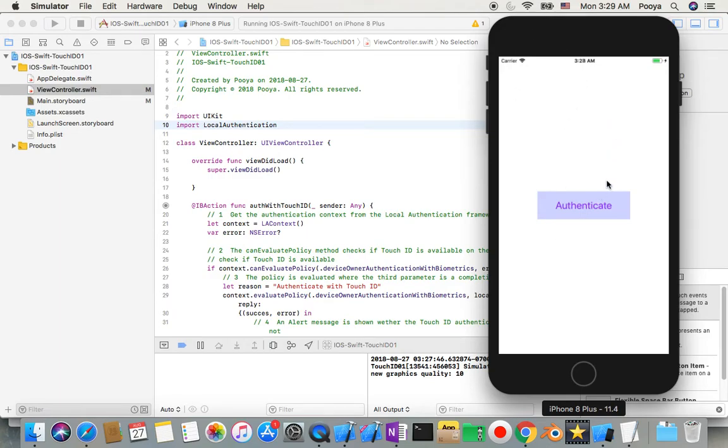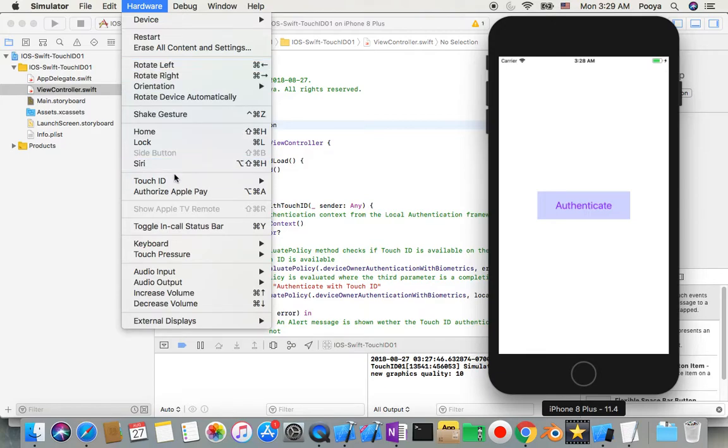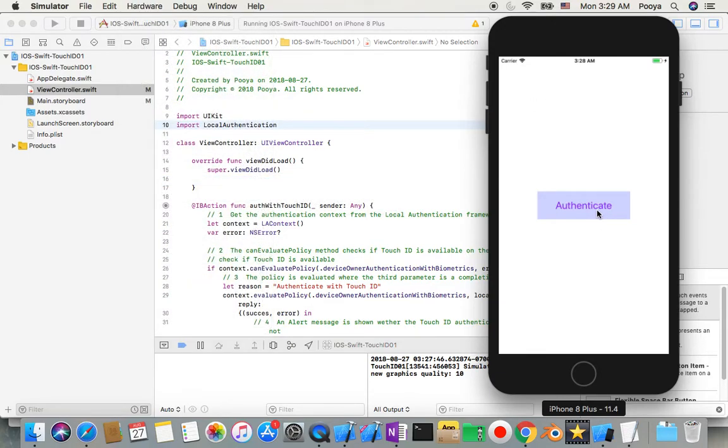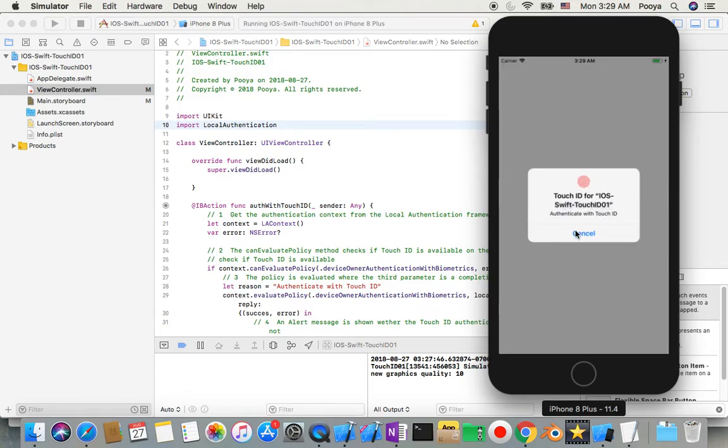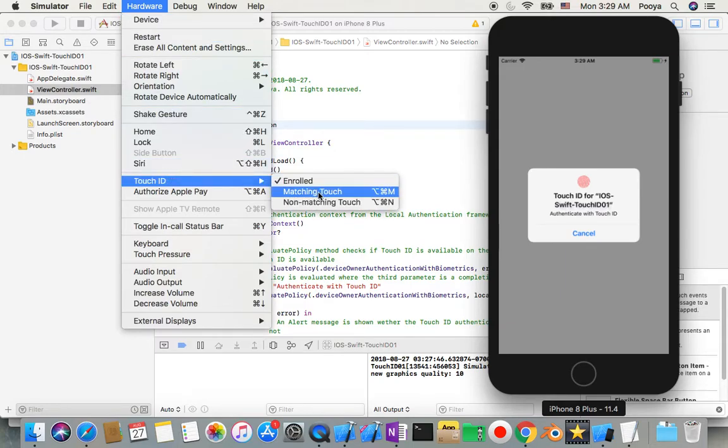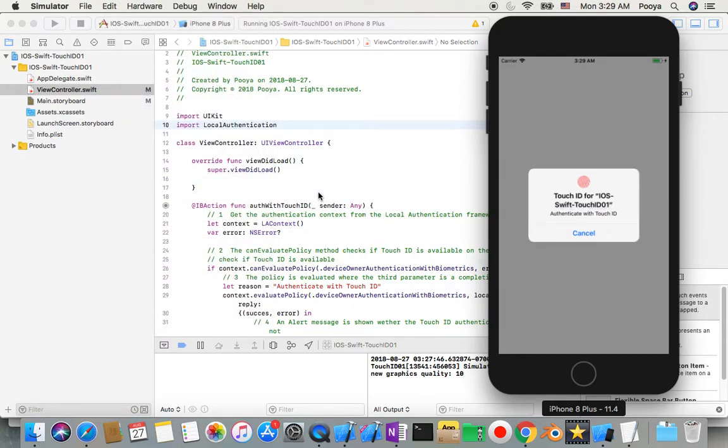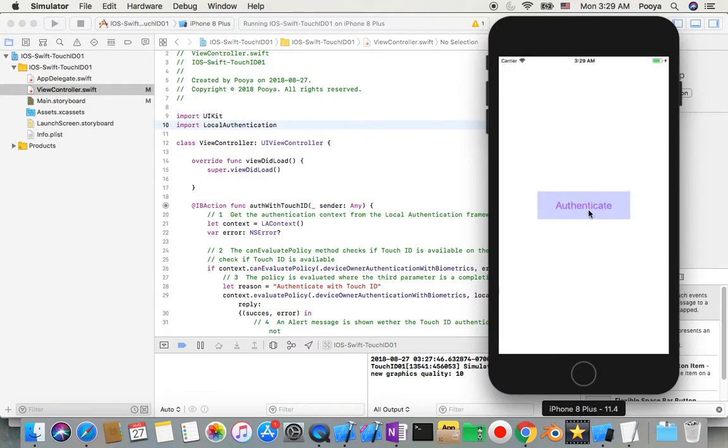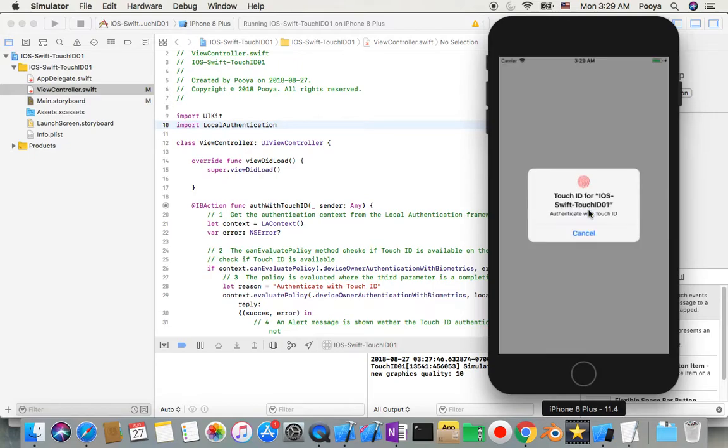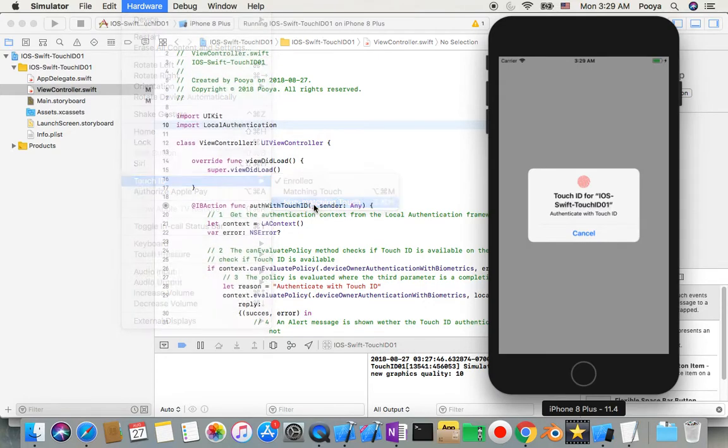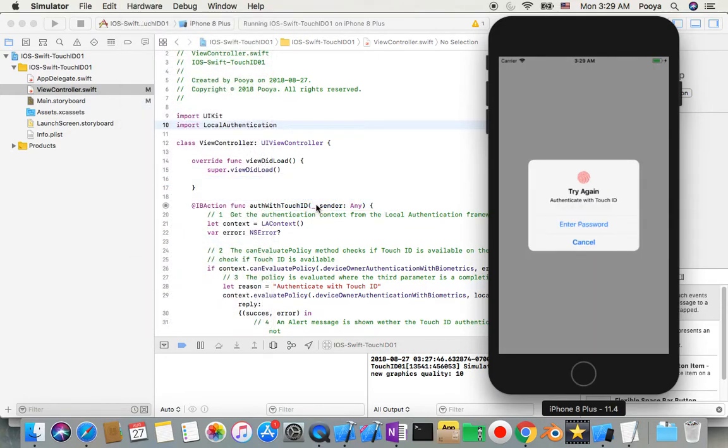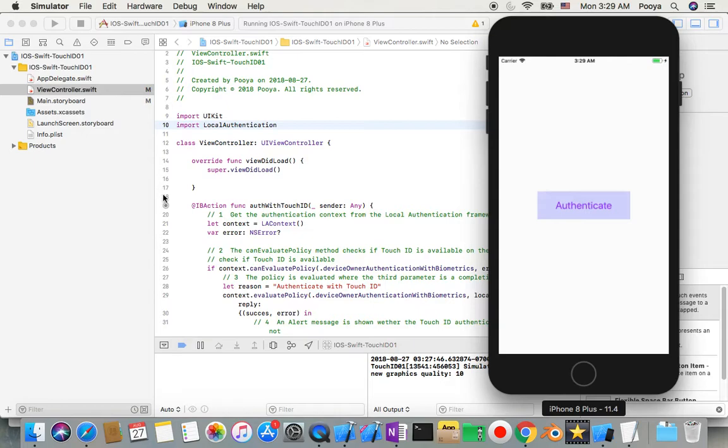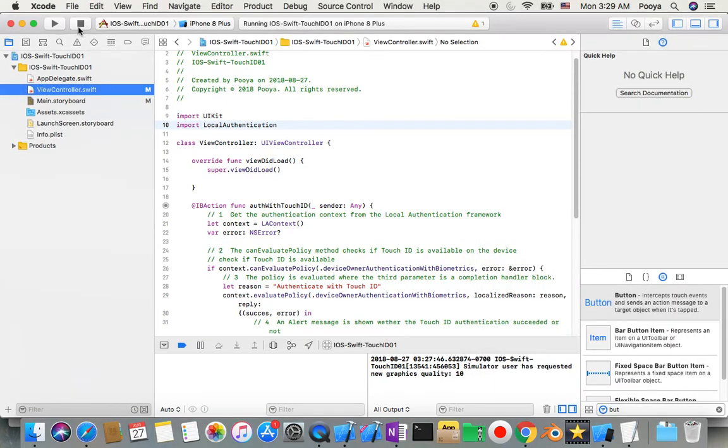We will have one button on our screen that with tapping that starts to authenticate. But before that, we need to make sure Touch ID is enrolled. So I tap this one and start to authenticate. Then I can come here and say match touch and then I get succeed. Or I can again authenticate and this time say non-match, then ask for passcode or whatever else.